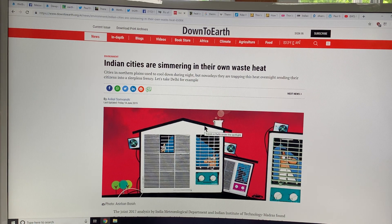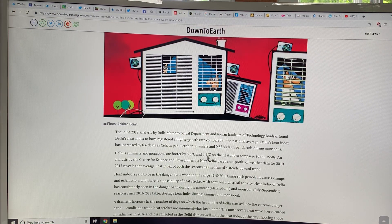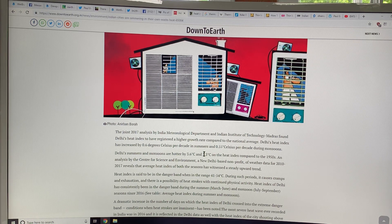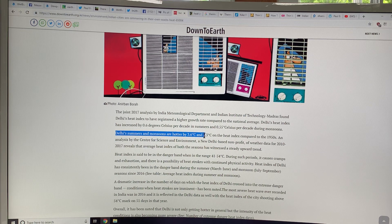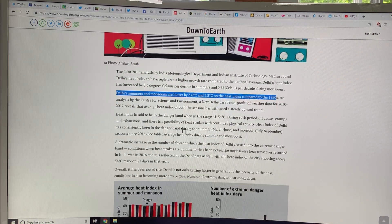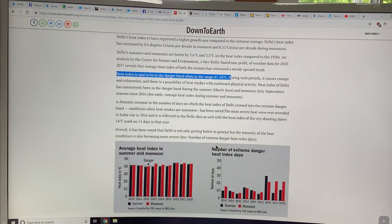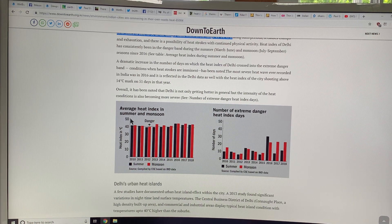Let's look at another really bad feedback: Indian cities are simmering in their own waste heat. This is a great example of how the rich survive and the poor get decimated. If you're rich enough in India to have air conditioning, it's running 24/7 because it's just too hot outside — and the outlet of the air conditioner is heating the outside air, making it even hotter. Delhi summers are hotter by 3.6°C and monsoons by 3.3°C on the heat index. The number of extreme danger heat index days in summer and monsoon is definitely ramping up in the wrong direction.